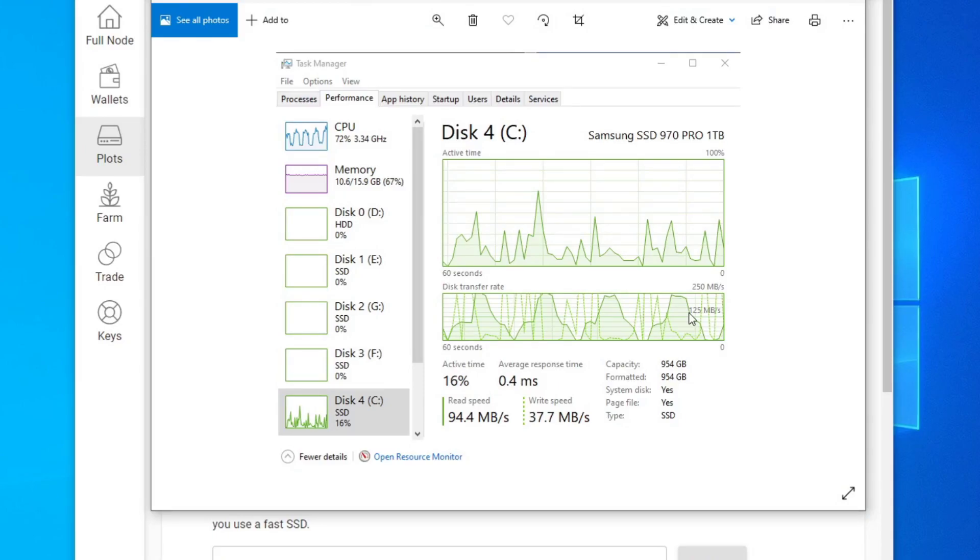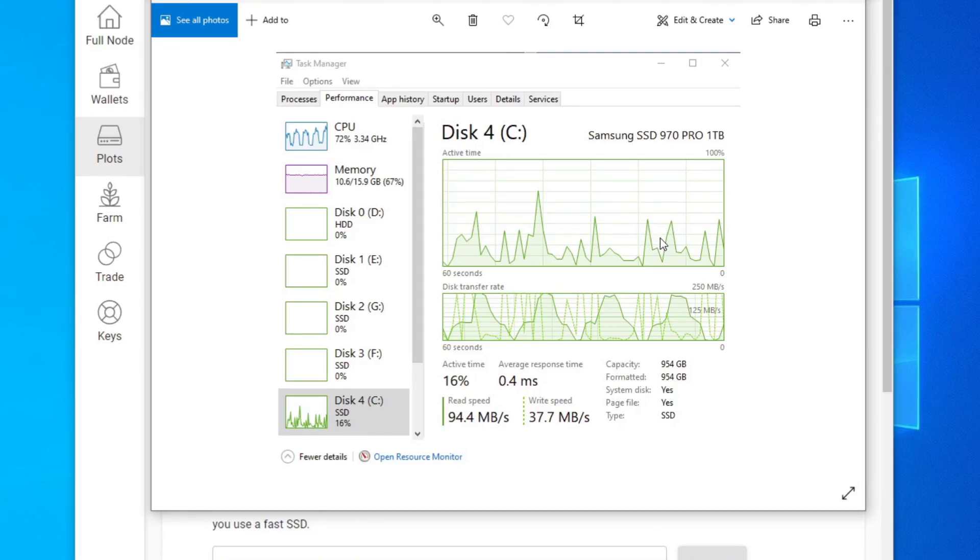If we look at the performance during the plot, the transfer rate wasn't really that high to really justify having an NVMe SSD. I feel like a SATA could do just as good. And also the workload here is just averaging maybe between 20 to 30 percent, so it's really not pushing the limits of this SSD.